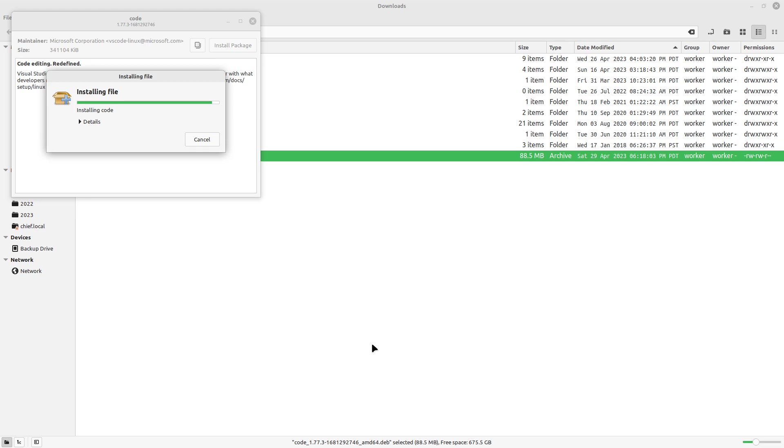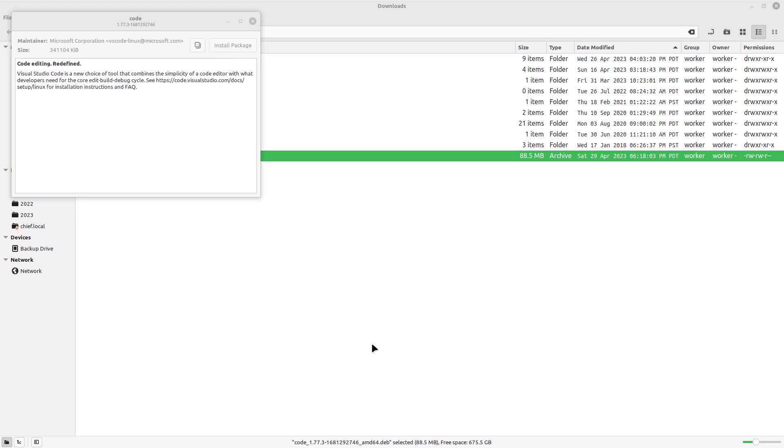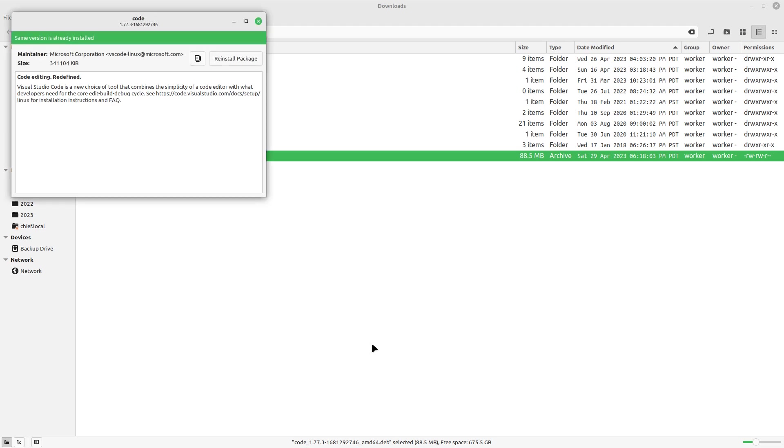And it's installing it. And it's almost done. Looks like it's running post-install. So there it goes. A little delay there. There we go. Same version that's already installed. Apparently I had it installed. I didn't even know that.